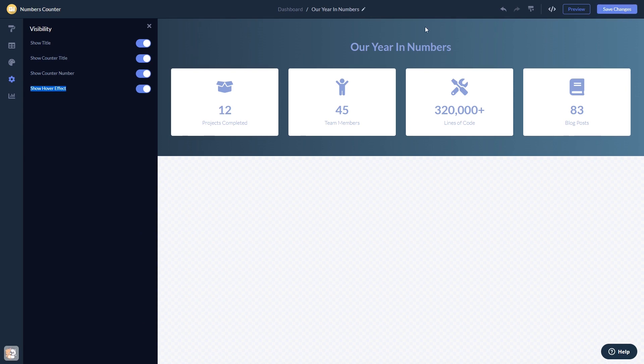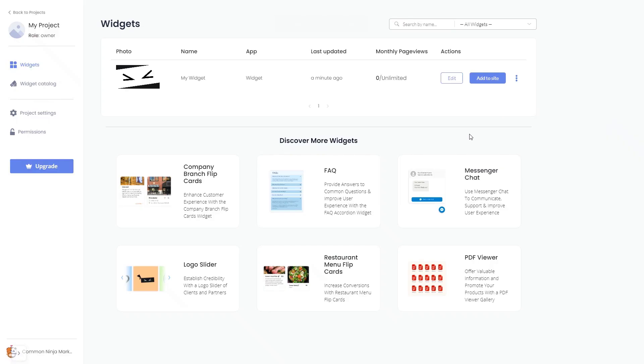When you're ready to add the widget to your website, go back to the dashboard. Now on the dashboard, you'll see the widget you've created. Click on the Add to Website button.